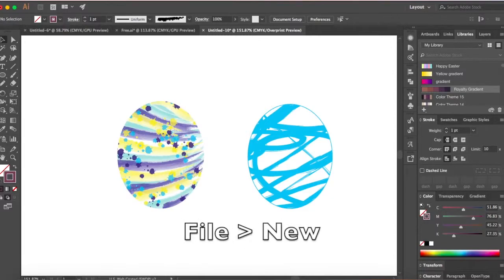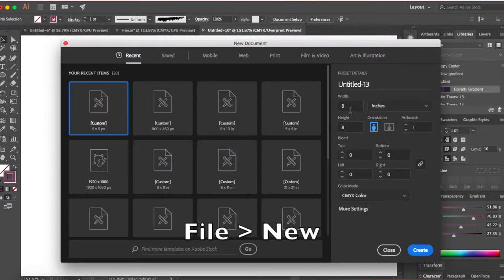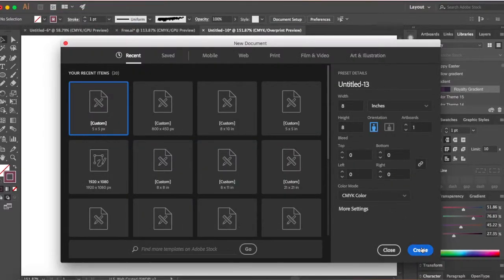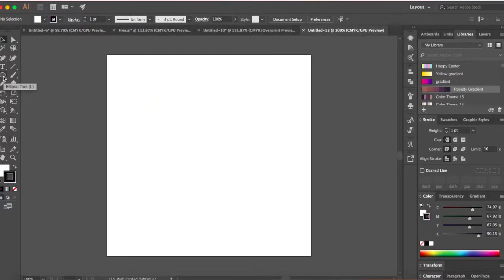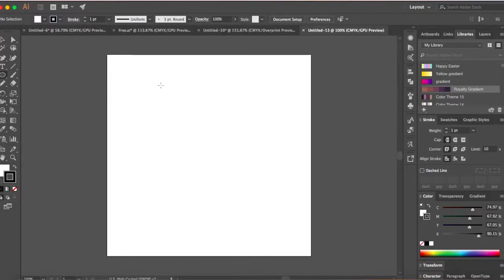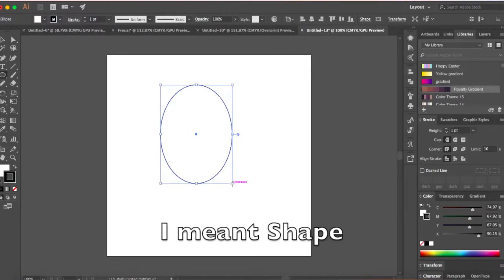Go to file and new. Let's select 8 x 8 inches and click create. Head over to your ellipse tool. If you can't find the ellipse tool here, right click and select the ellipse tool. Click and drag to make an egg-like pattern or it could be even a circle. Doesn't matter.